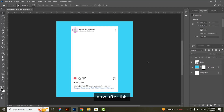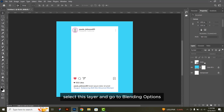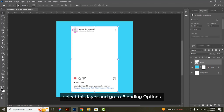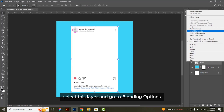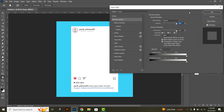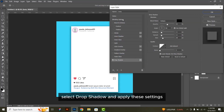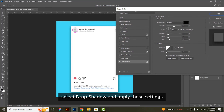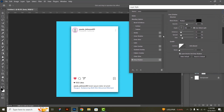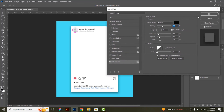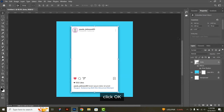Press CTRL plus A and align its center to the document. After this, select this layer and go to blending options. Select drop shadow and apply these settings, then click OK.